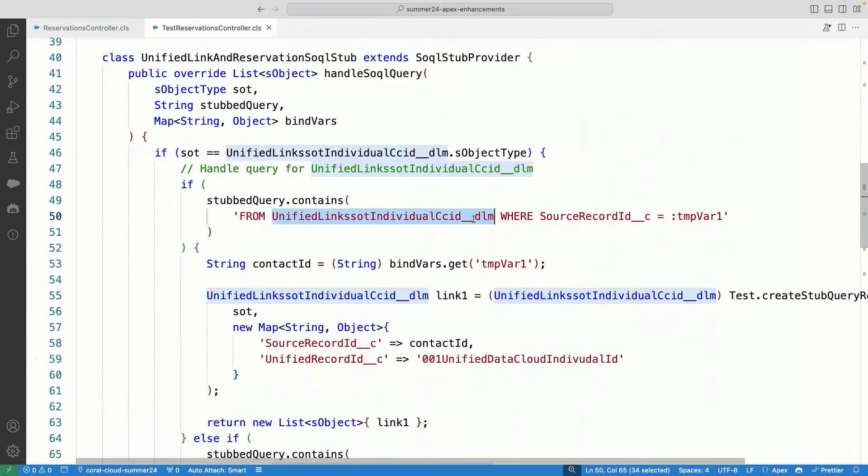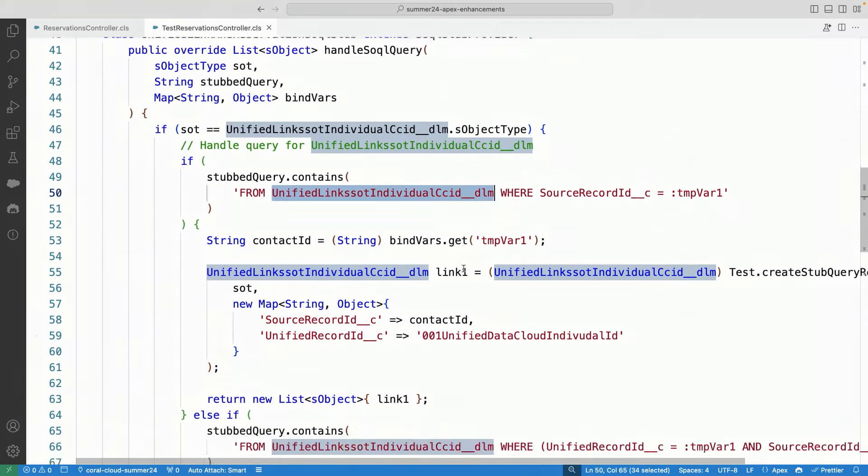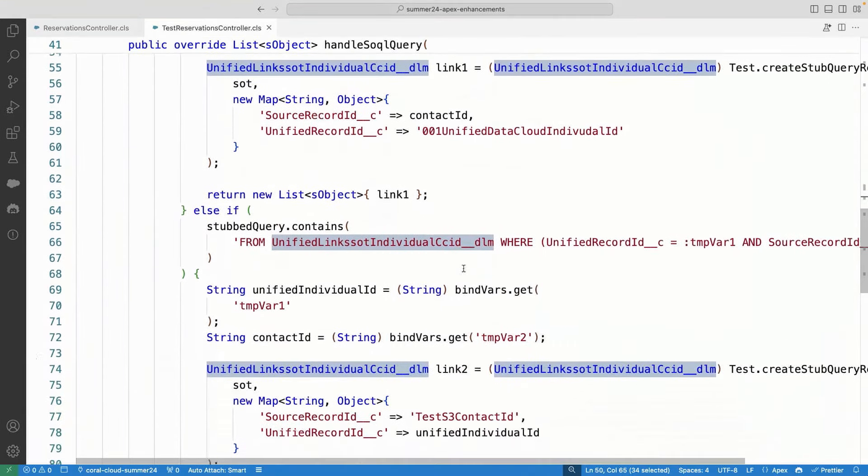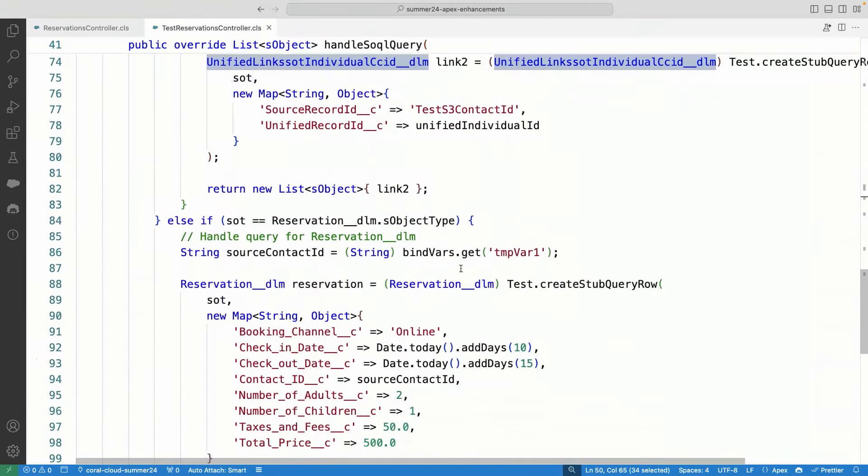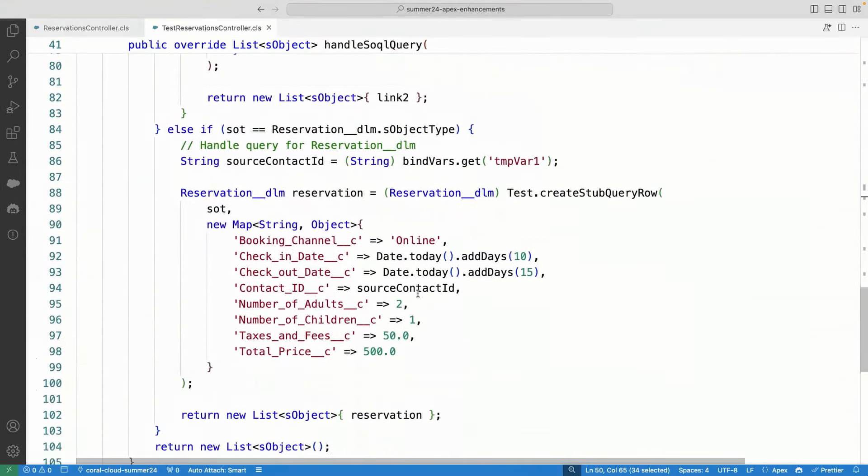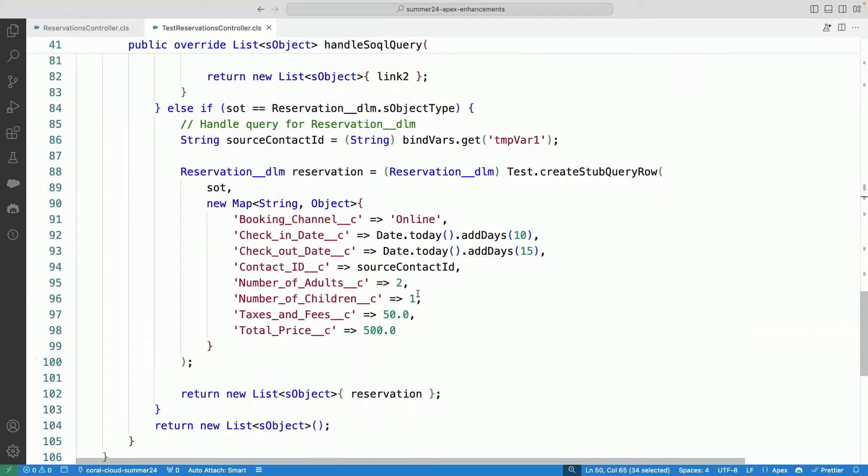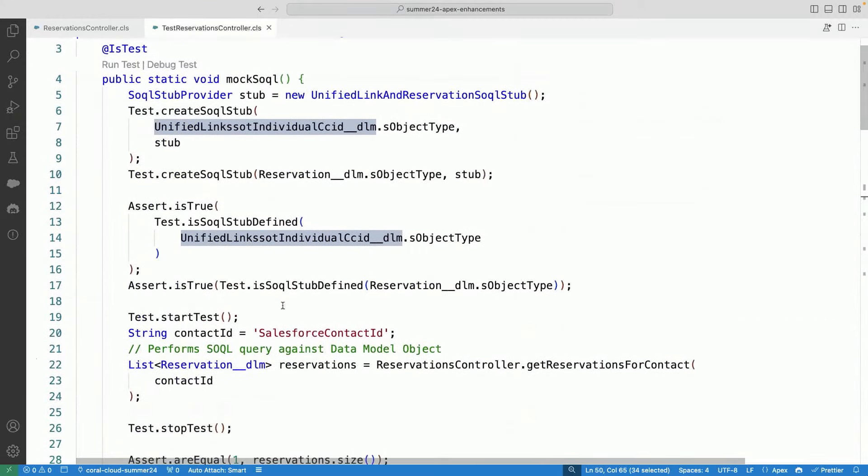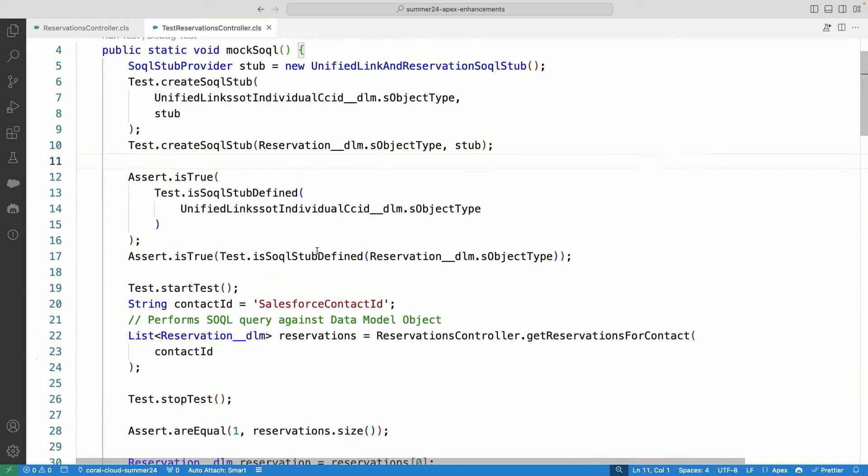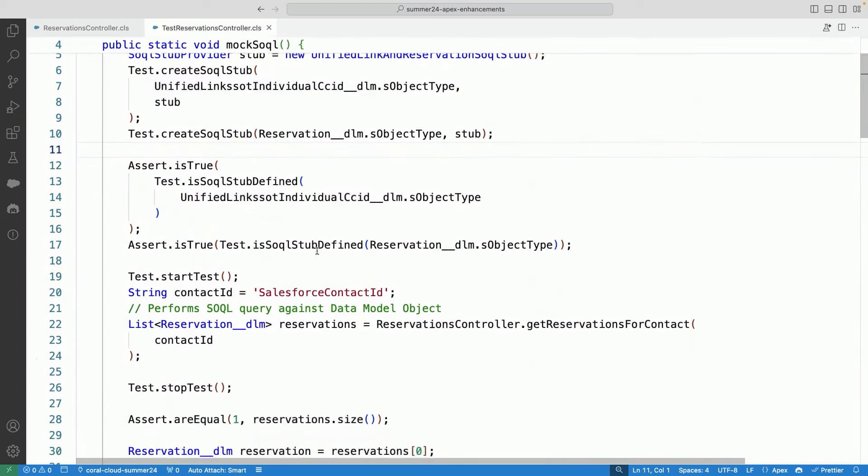So here I can mock out all the queries. So you can see that the query that I have on this object CCID DLM, I'm able to mock it out. And even for the reservation object, I'm able to mock out the results. And if you go here, you can see that I've been able to stub all of these and then test my code.